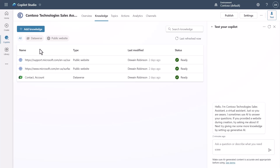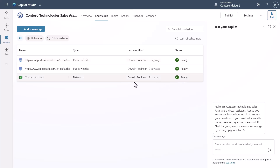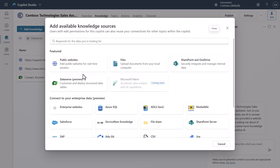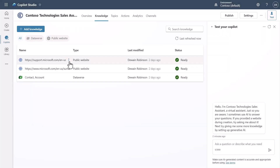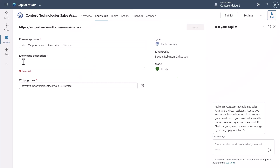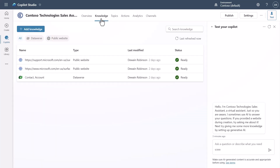This is the new Knowledge pane — think of it as the replacement for Generative Answers for the most part. I'll go into more depth in a knowledge-specific video, but the idea is that this is where you add knowledge sources and see their indexing status. You can click to add knowledge and see all the different knowledge types available, including some new ones. A key new feature is the ability to add a knowledge description.